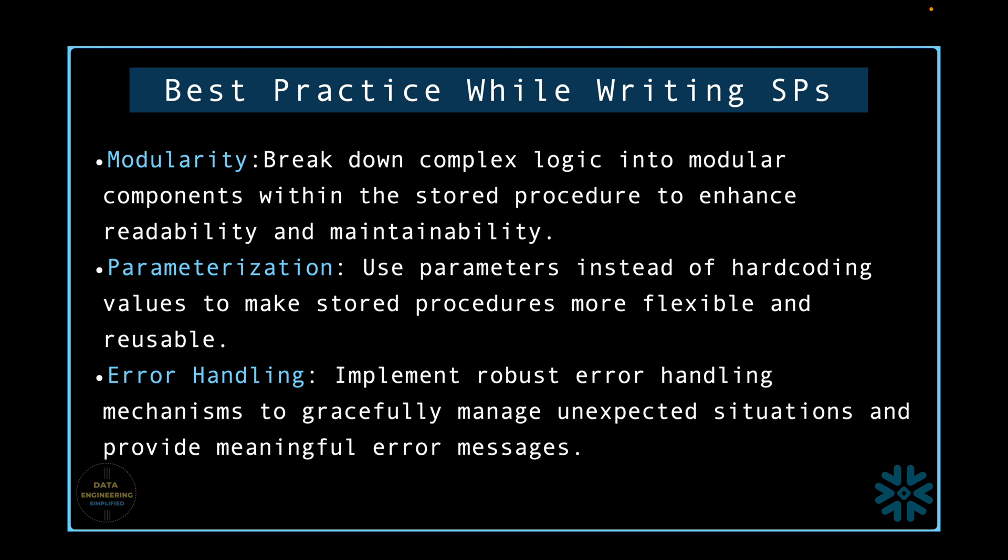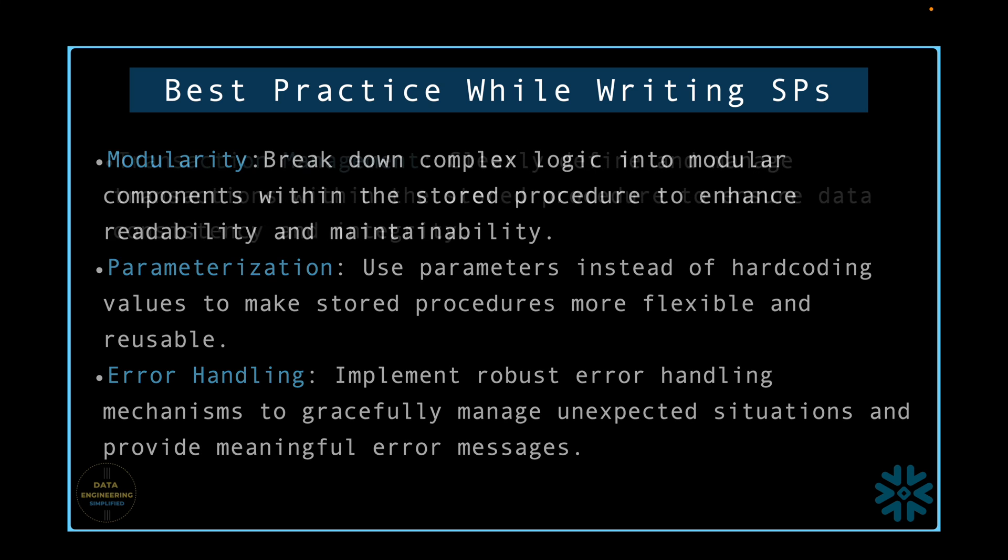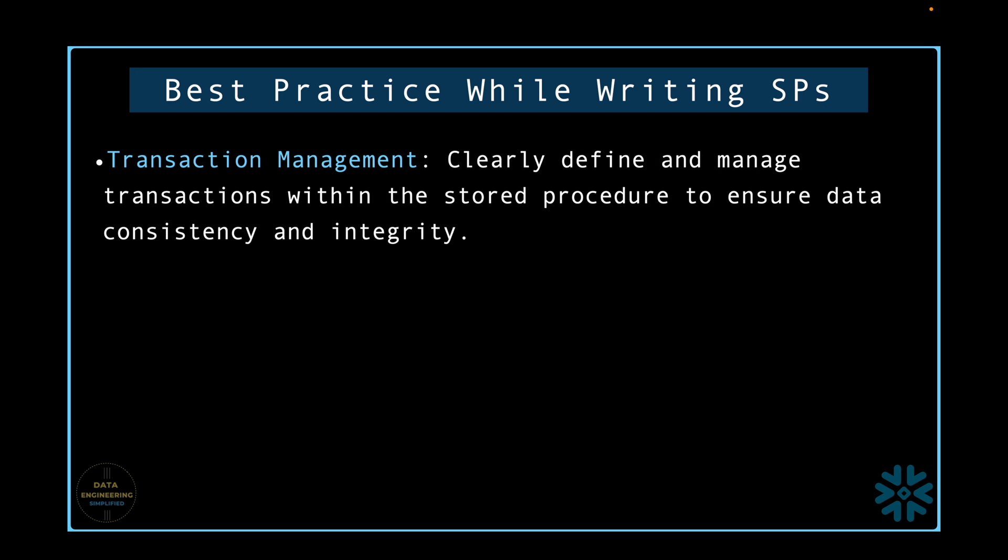Error handling. Implement robust error handling mechanisms to gracefully manage unexpected situations and provide meaningful error messages. Transaction management. Clearly define and manage transactions within the stored procedure to ensure data consistency and integrity.